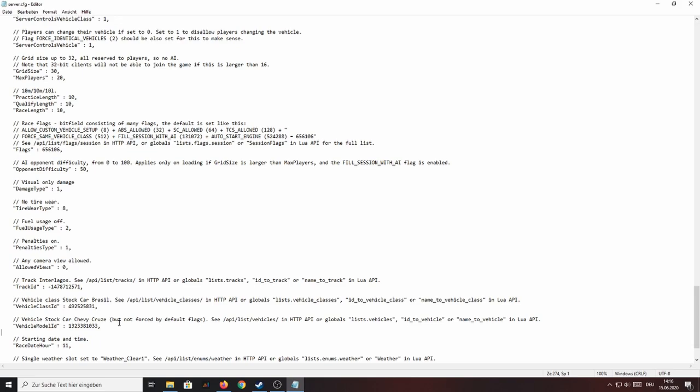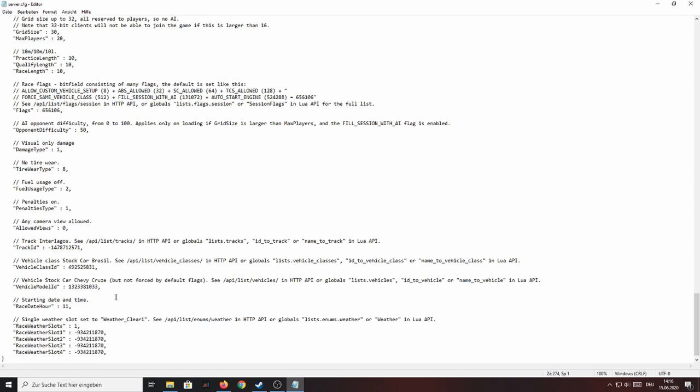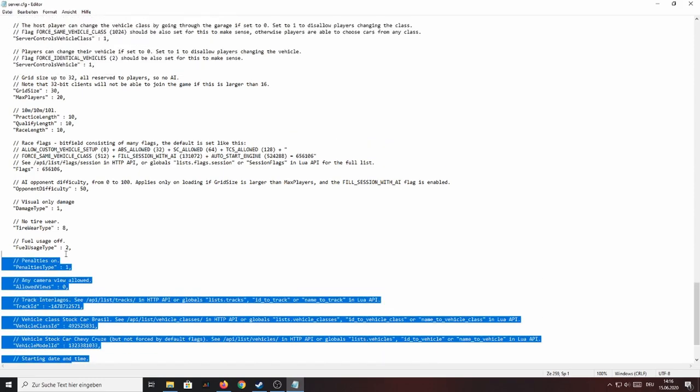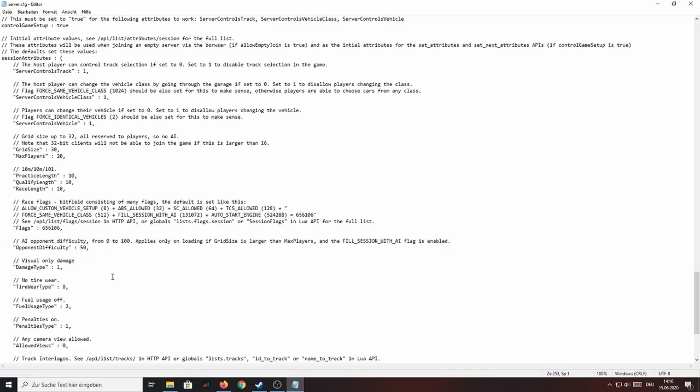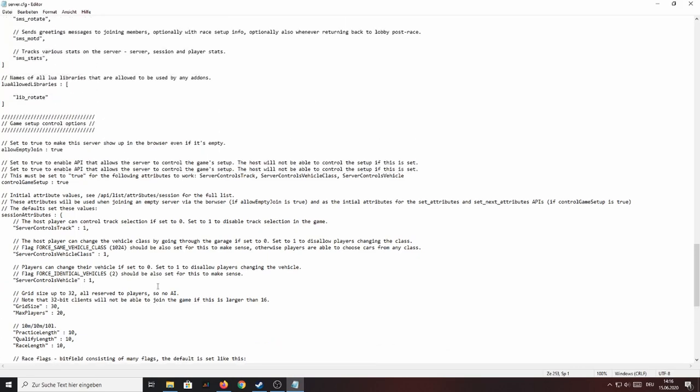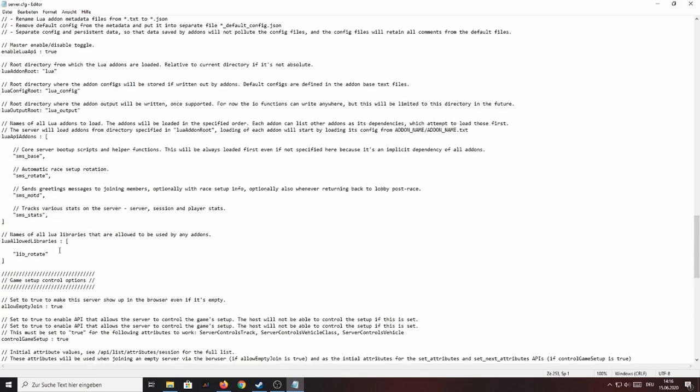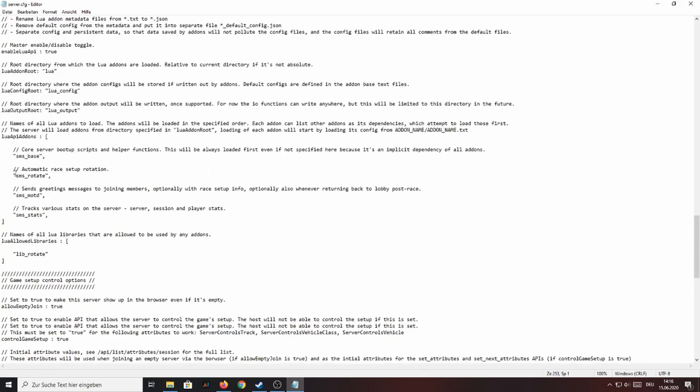Now if you only want your server to run one single track and loop over this track again then you just need to configure everything all the stuff that is down here and go up here and make a comment out of this line.